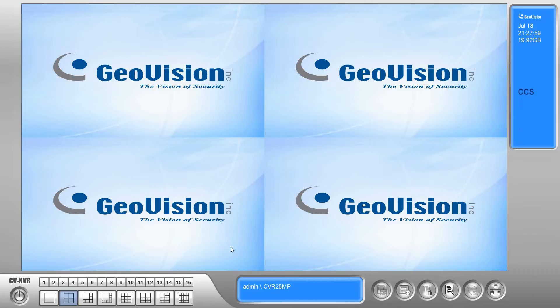Hi guys, this is Mike with Sentry Security Systems Incorporated and in today's video I'd like to take a look at updating the GeoVision software.